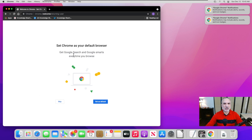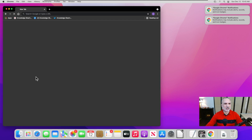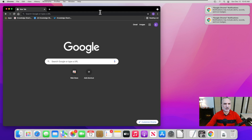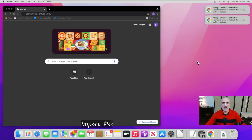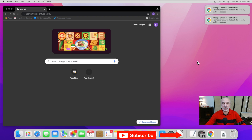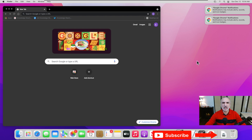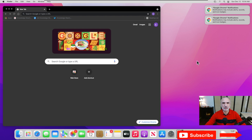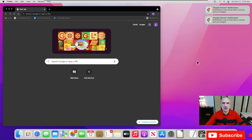It will ask again if you want to set it as the default browser — I'm going to skip that, as I'll show you how to do it afterwards. Now that you're logged into your Google Chrome account and it is working, I'm going to show you how to import passwords and other settings and bookmarks from Safari. This is done in two steps: first, you export them from Safari, then import them into Google Chrome.